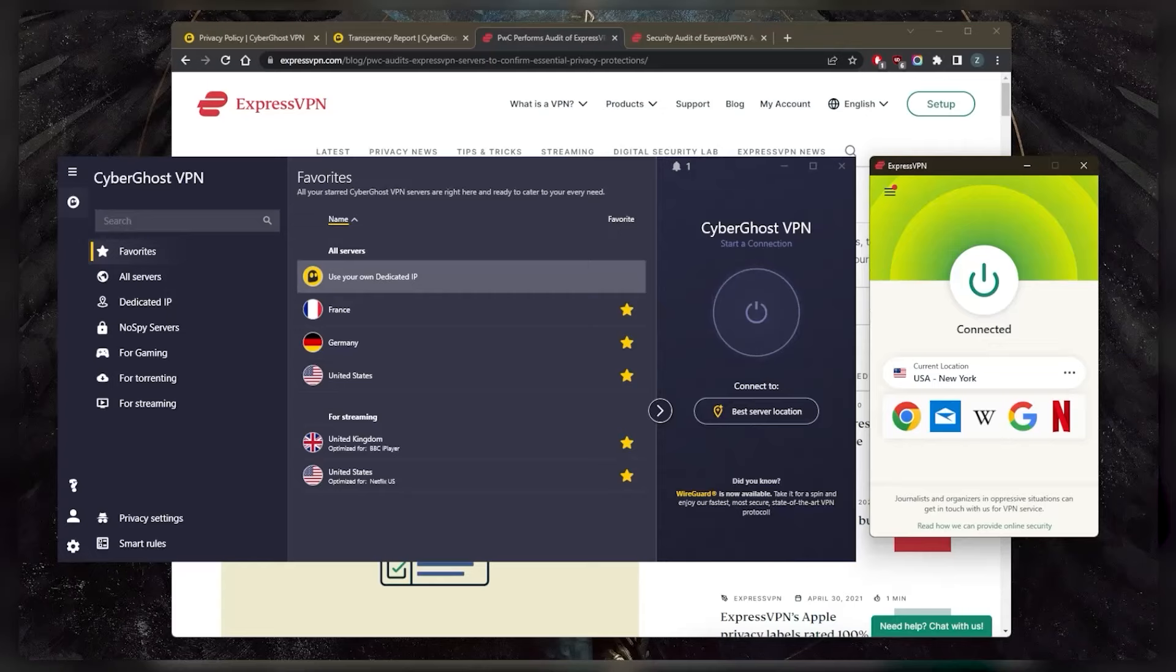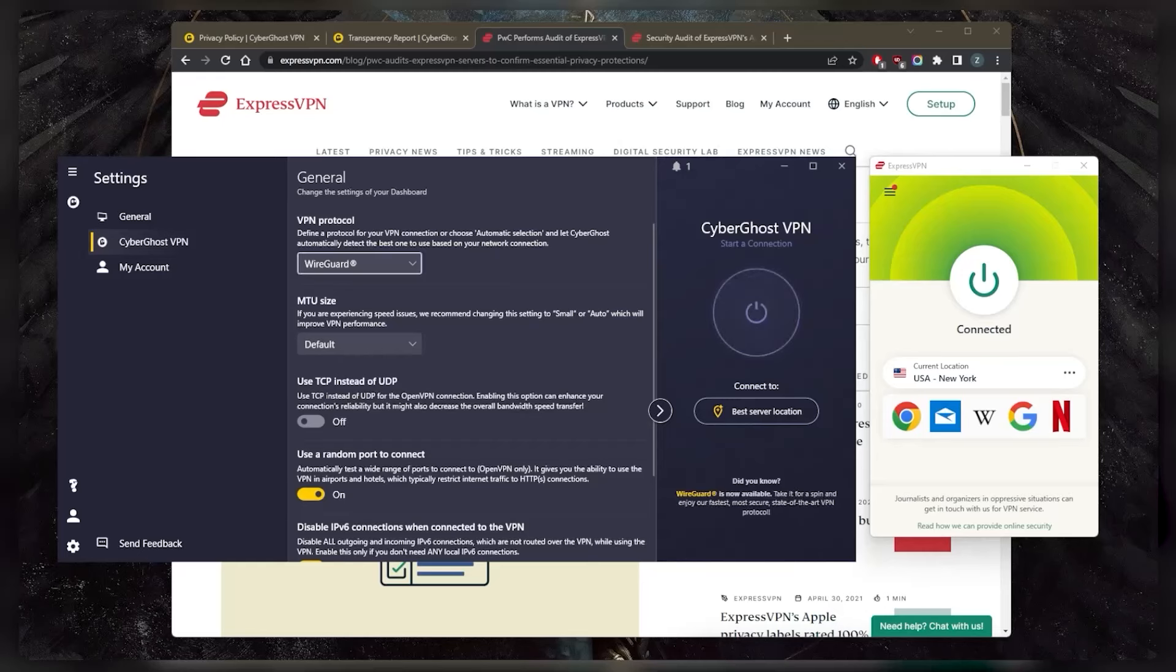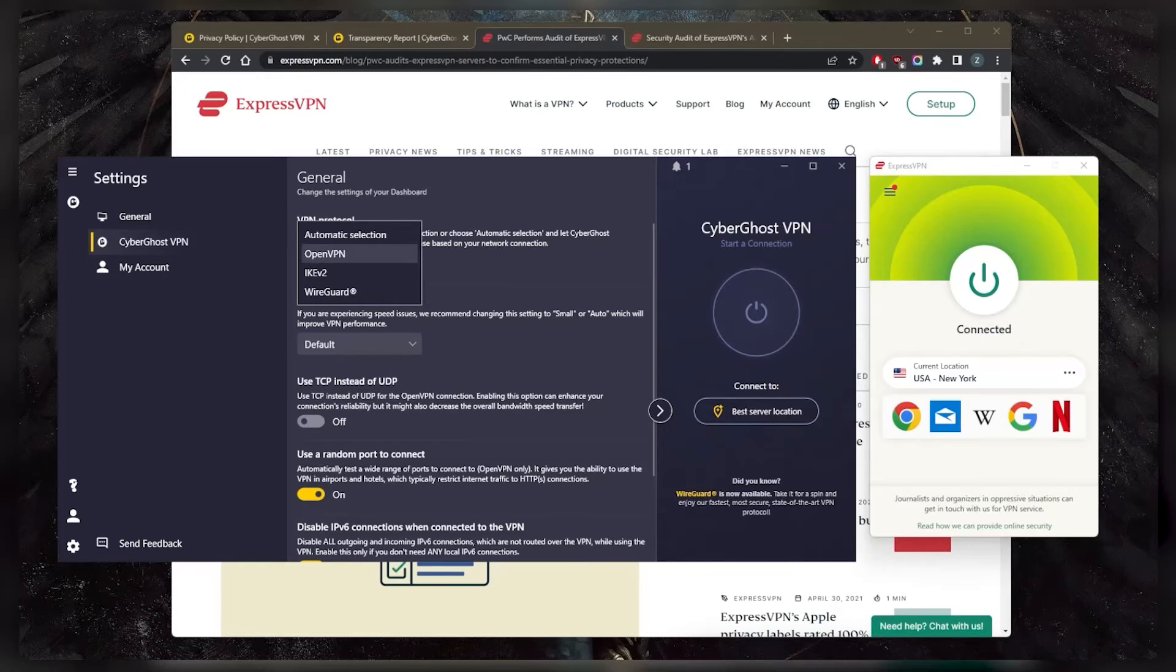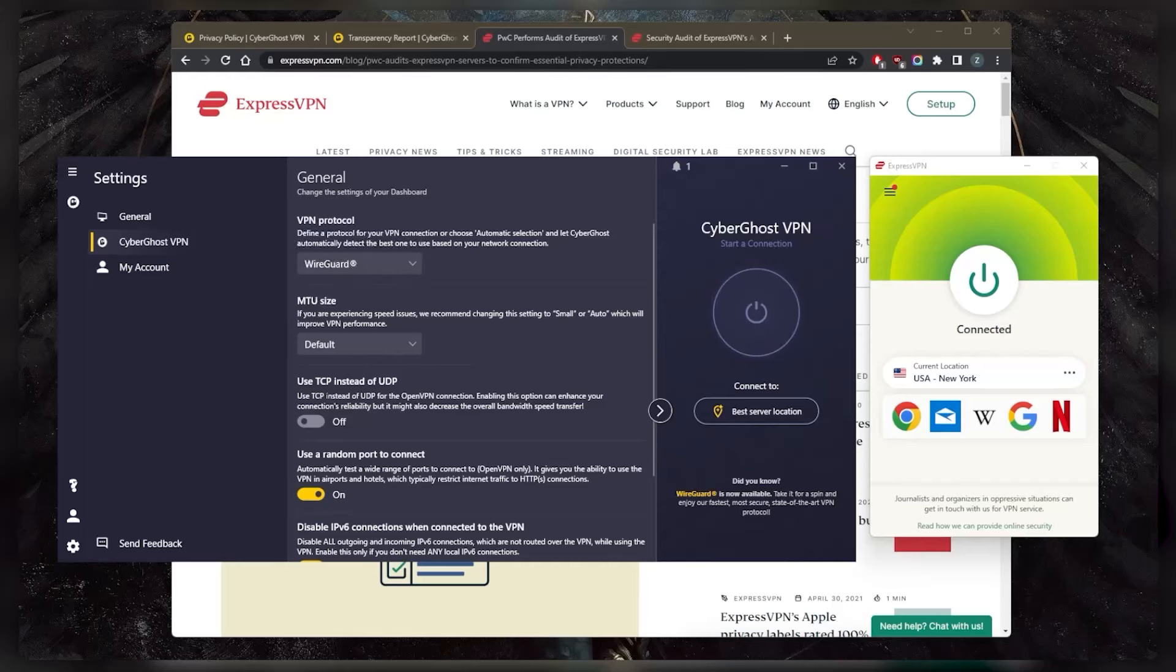Two, in terms of speed, I find that CyberGhost is actually pretty quick, and the WireGuard protocol tends to do very well. But what I don't like is that oftentimes I have to switch to automatic selection because not all the servers support WireGuard.